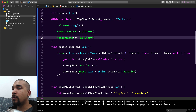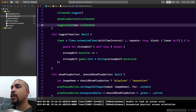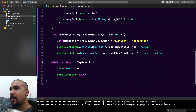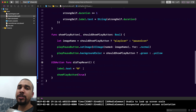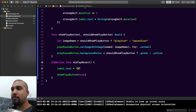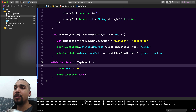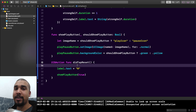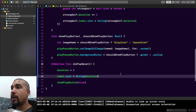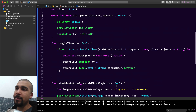To fix the reset, we go to didTapReset and instead of just showing a literal zero on the label, we first set the duration variable to zero and then display the duration as the string for the label text. Simple fix.